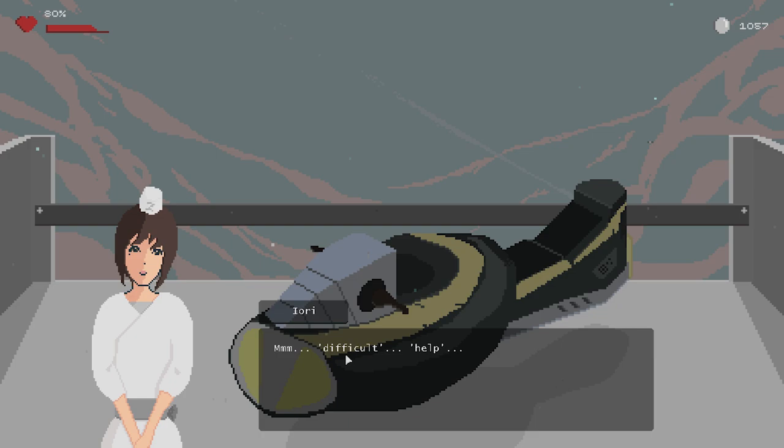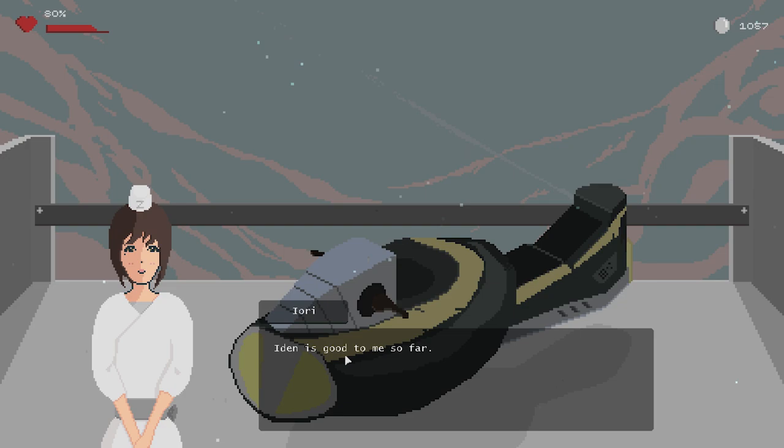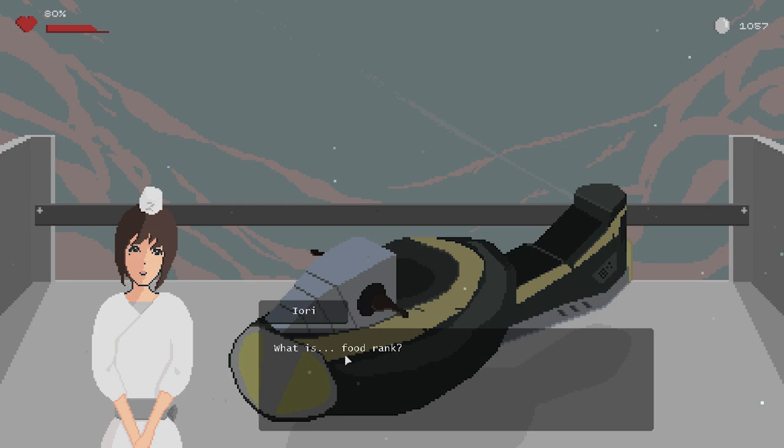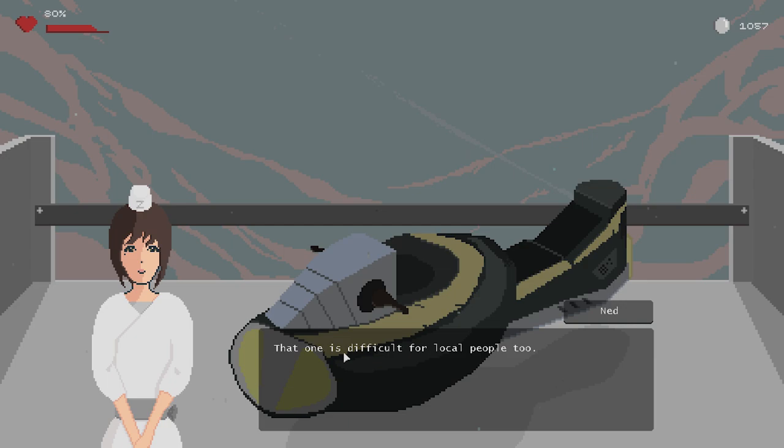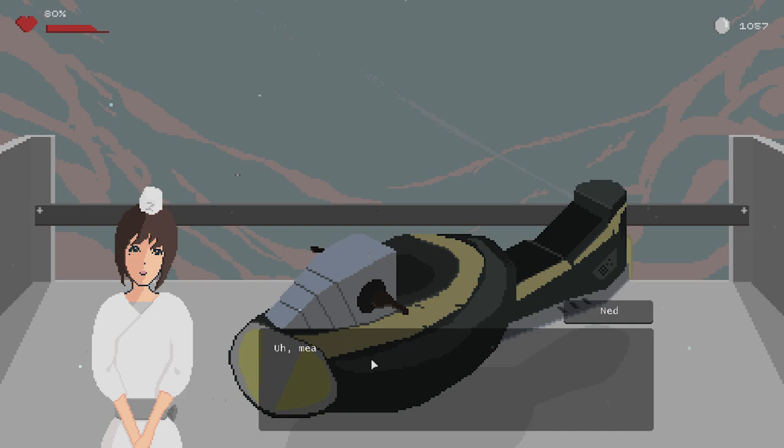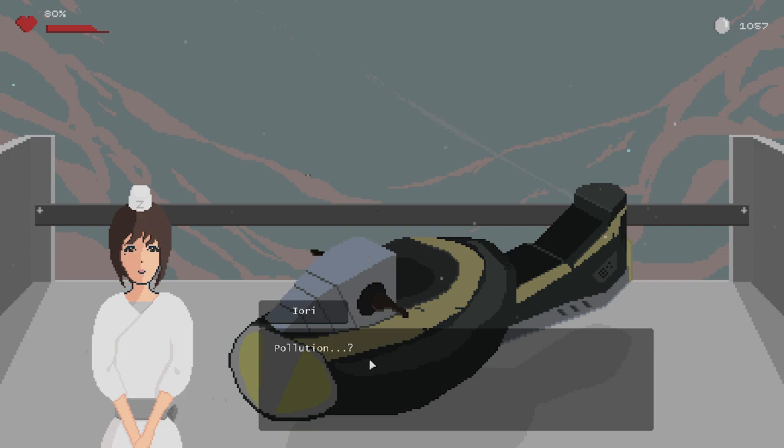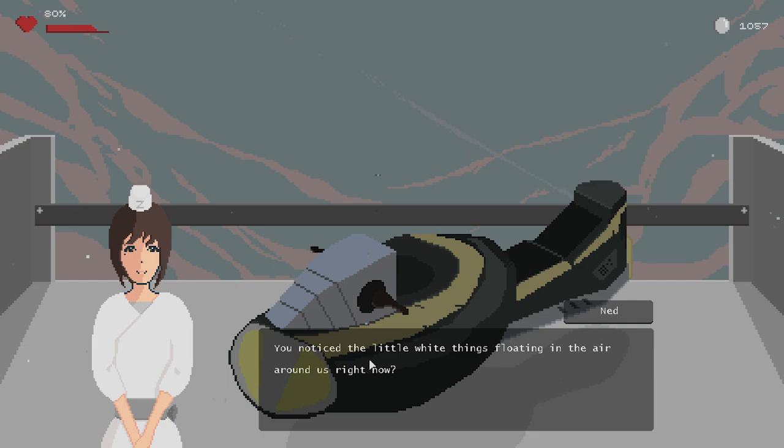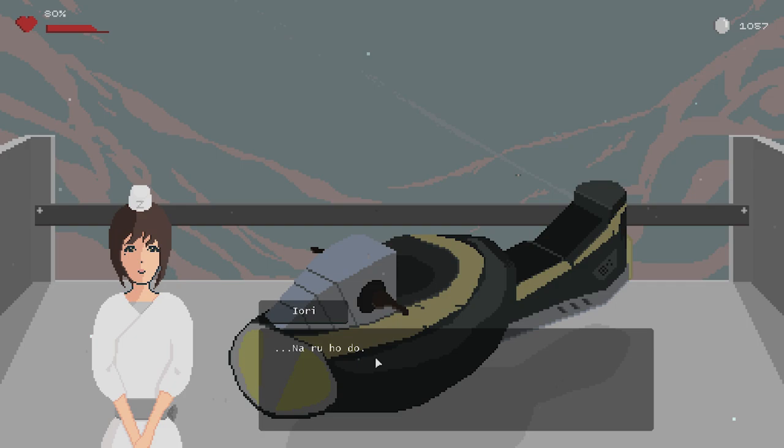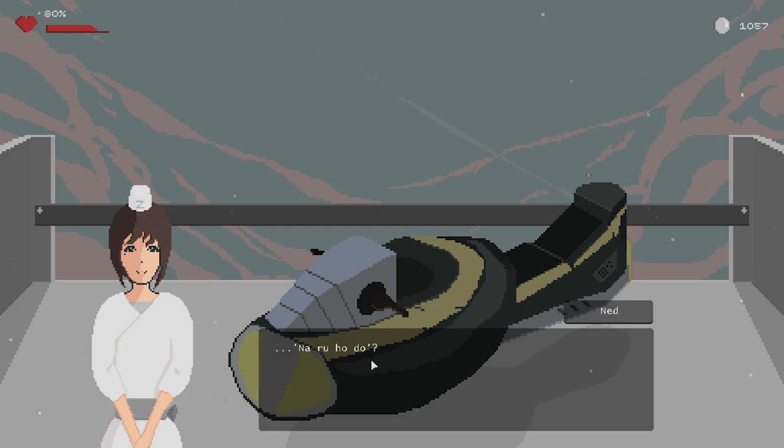Now there is one thing... difficult. What is it? What is food rank? Oh, that one is difficult for local people too. But in a nutshell, you only have to know that any food rated D rank or below is not edible. Not edible, meaning you cannot eat them because of pollution. Pollution? Well, do you notice the little white things floating in the air around us right now? That's what we call dust, and dust pollutes food, makes them bad for your body. Na-ru-ho-do? Yeah, exactly. Ah, it's my language, it means now I understand. Na-ru-ho-do. Smart. Don't sass me, Yori.